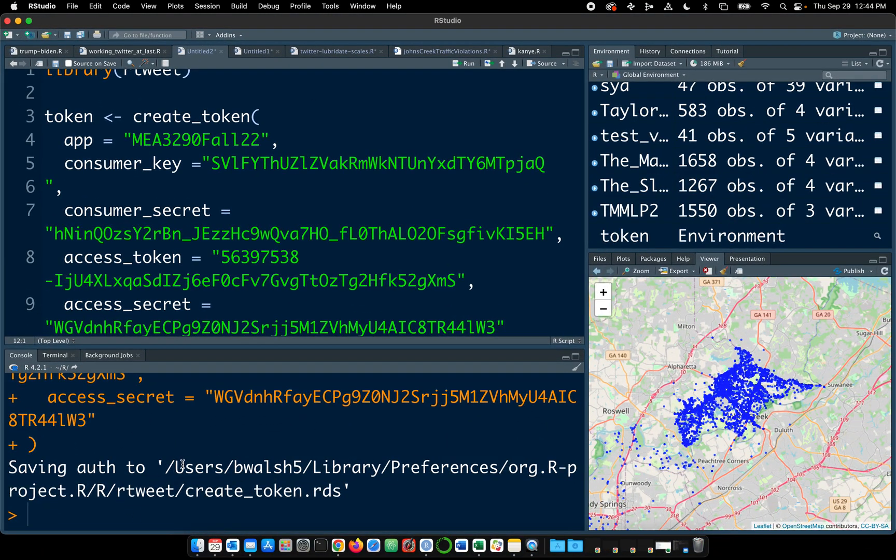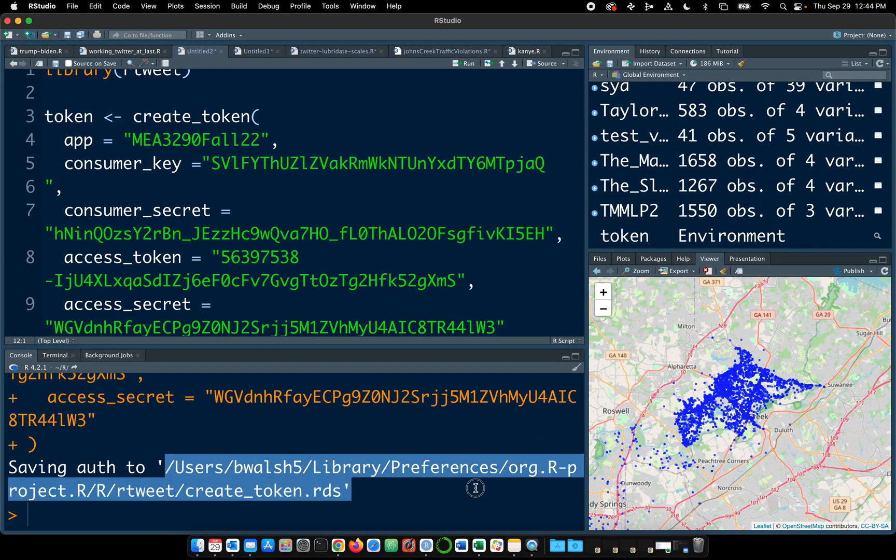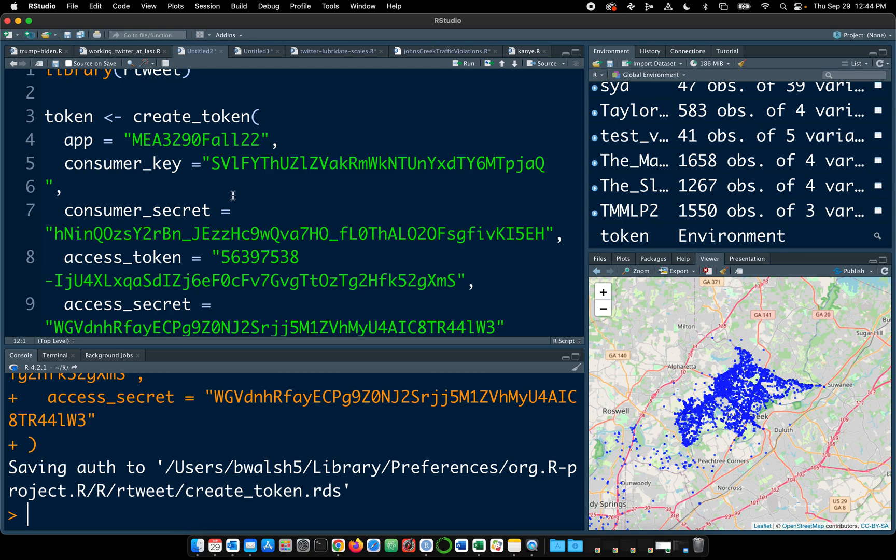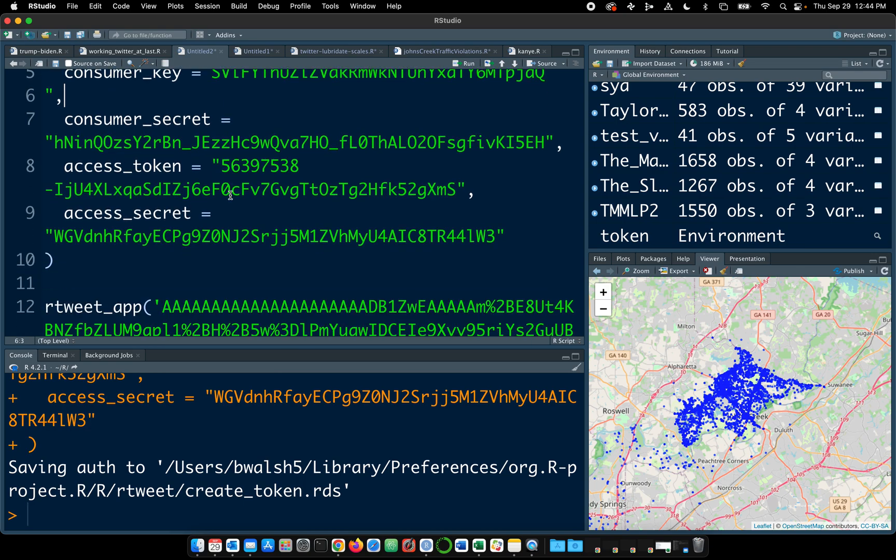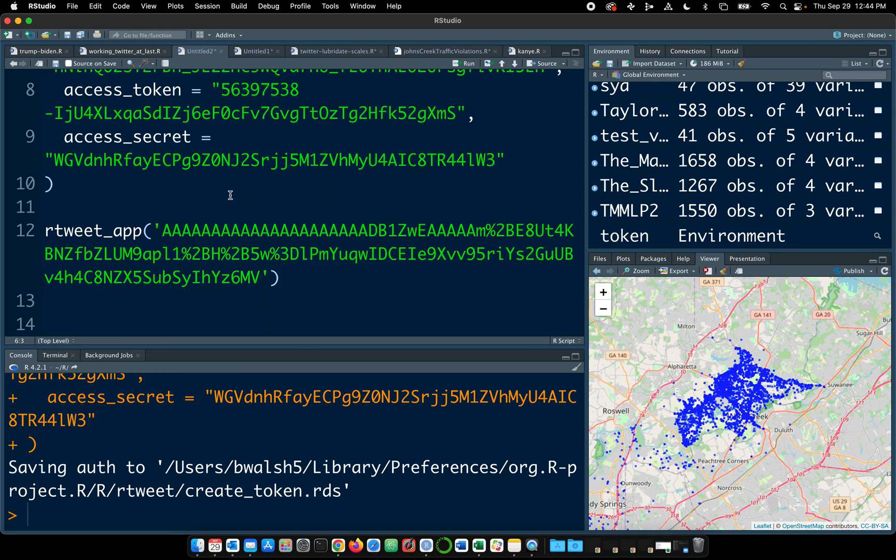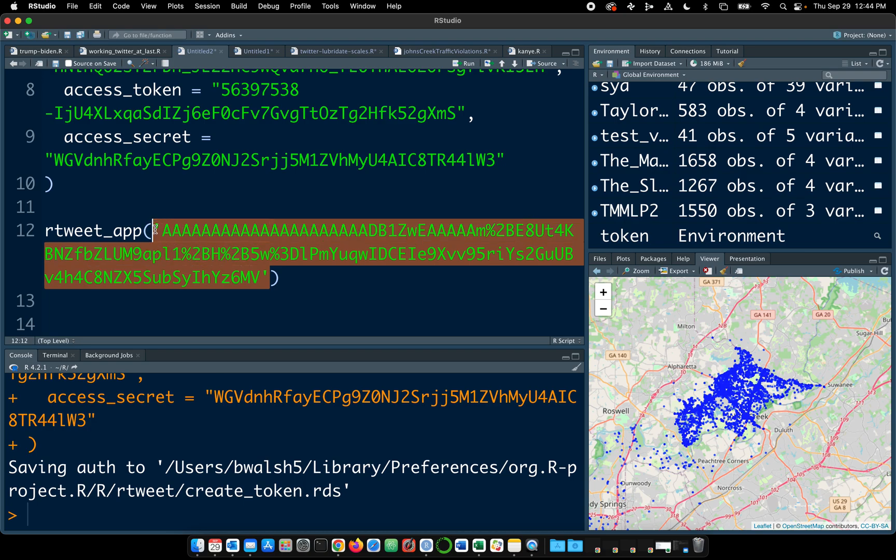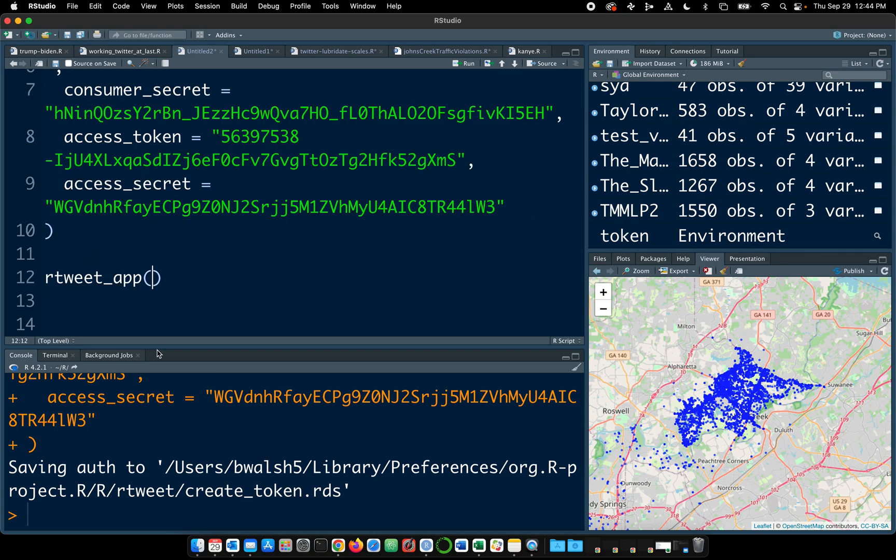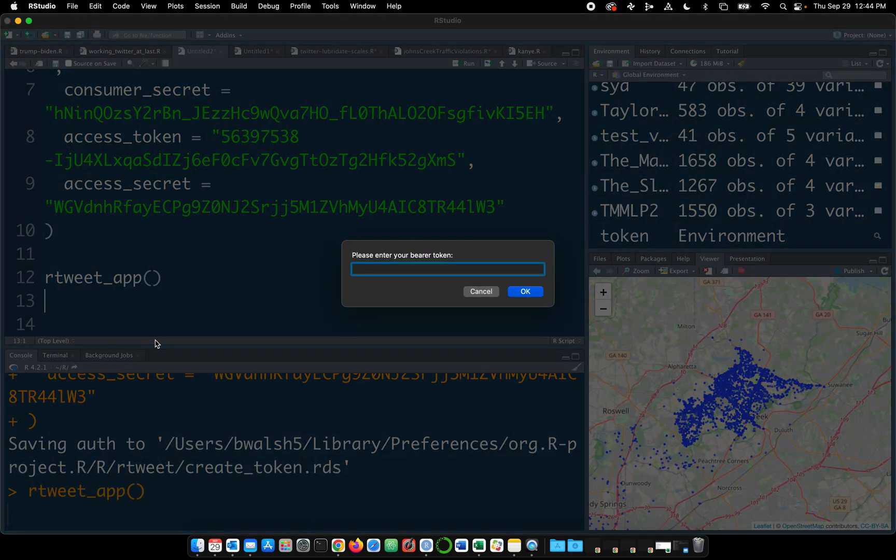Saving auth to users bwalsh5, blah, blah, blah. So it's created this token. Now, if I'm not mistaken, I might be mistaken, we can then run rtweet underscore app with a parentheses.